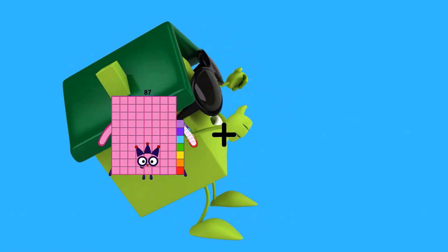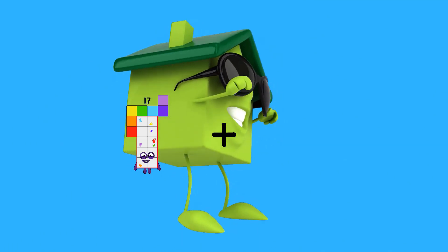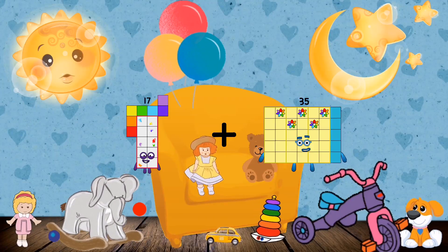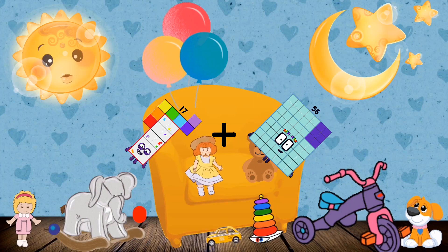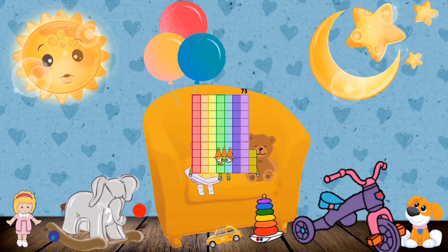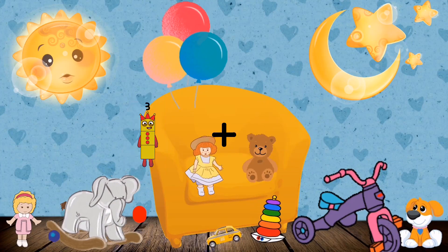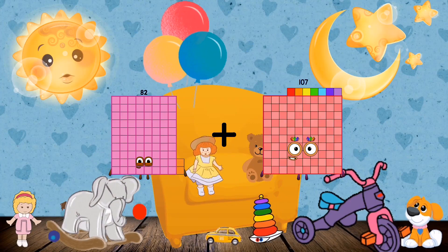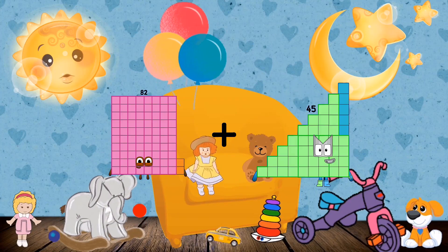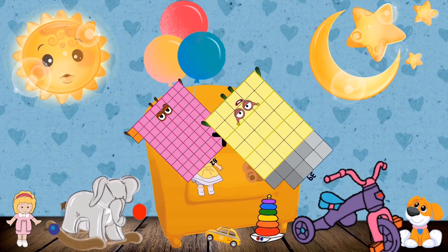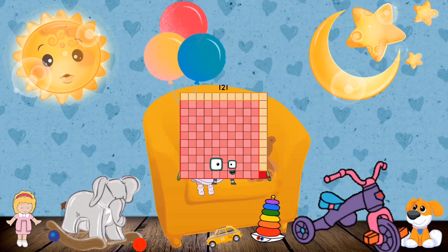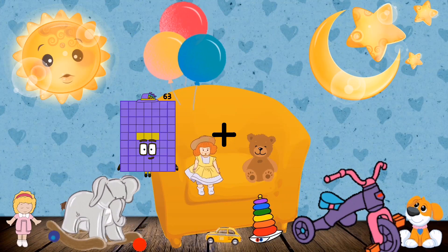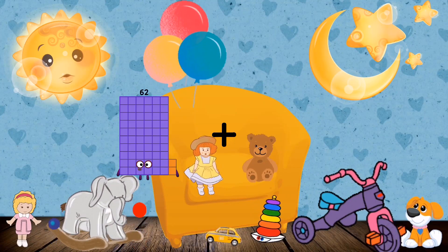17 plus 56 equals 73. 82 plus 39 equals 121. 62.